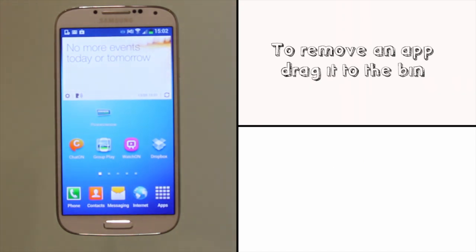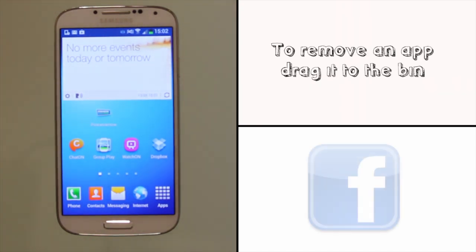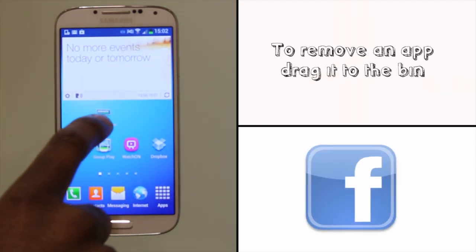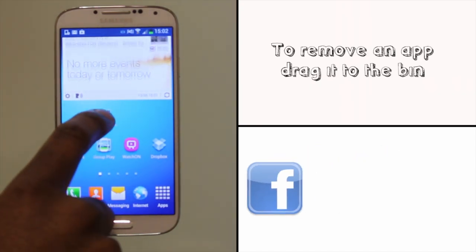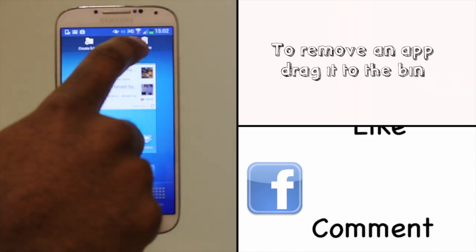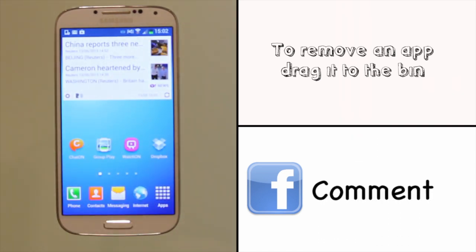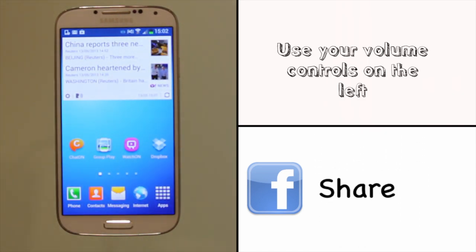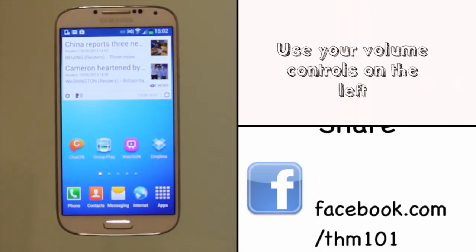To remove an app shortcut, simply touch and hold it on your home screen and drag and drop it on the bin icon to remove it. Remember, this does not uninstall the app.